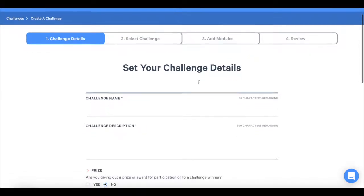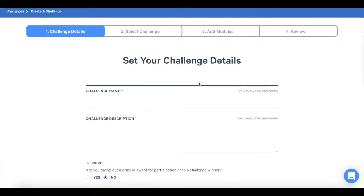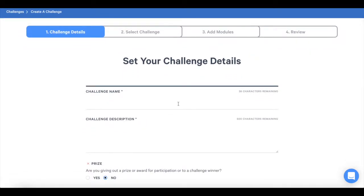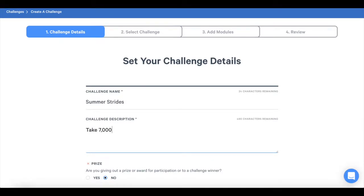First you will set the challenge details. Start by naming your challenge and giving it a description. You can use the description to set a theme, describe the purpose, or provide motivational words to get your participants excited.